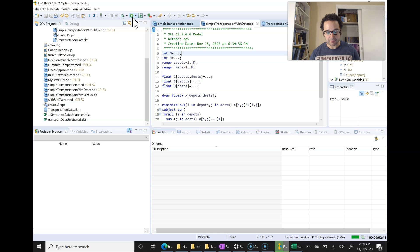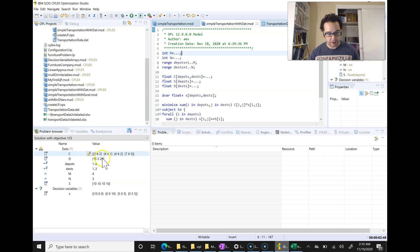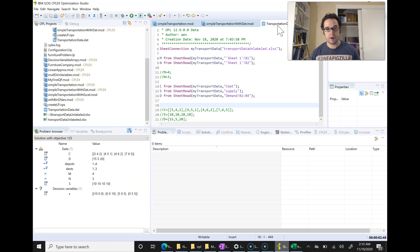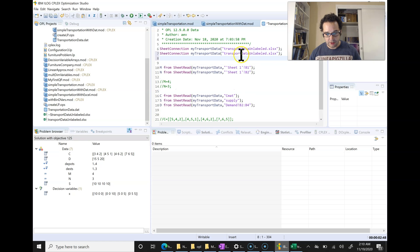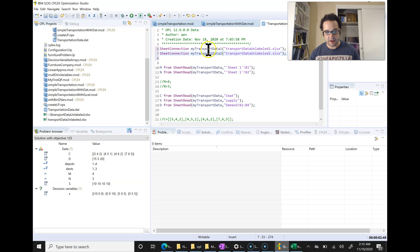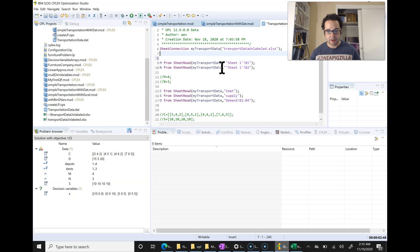We also need to comment out or delete the later definitions we're no longer using. At this stage, I'll press play. There we go — we see it loading in all our variables. So that's pretty much how you load in an Excel spreadsheet. If you had multiple spreadsheets — say spreadsheet data one and spreadsheet data two — you would just name these connections different names and reference each one depending on where you're loading the data. So that's how you load in data in CPLEX.